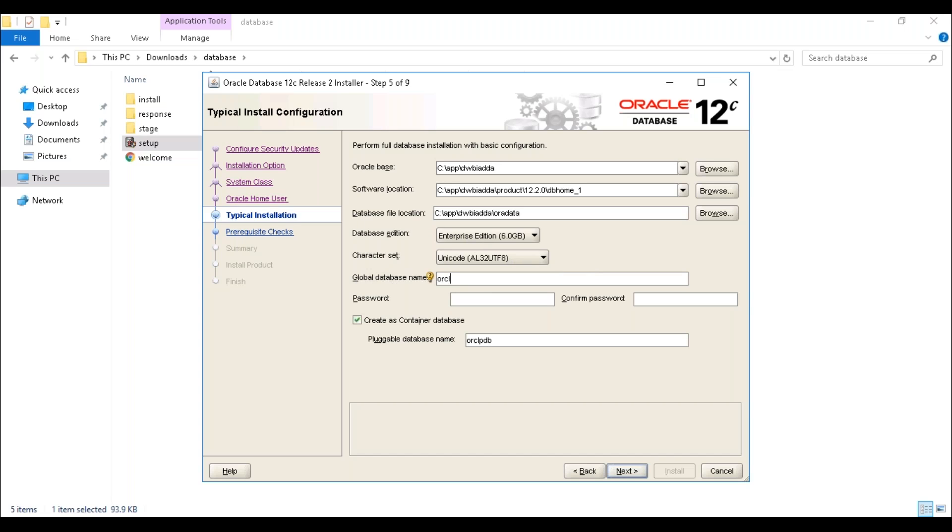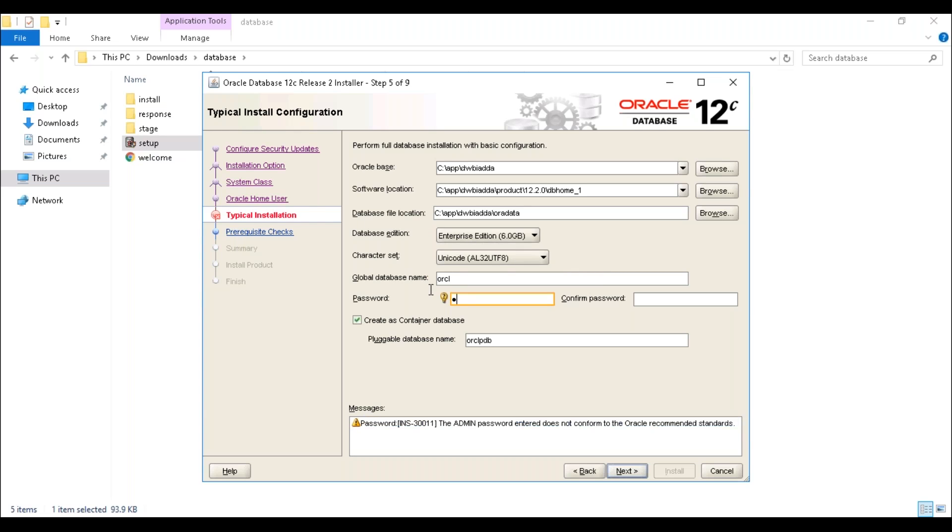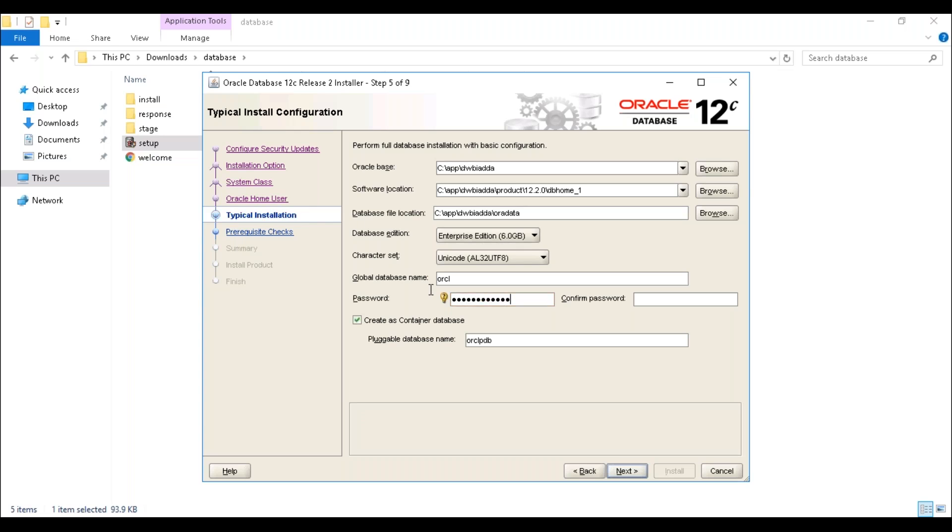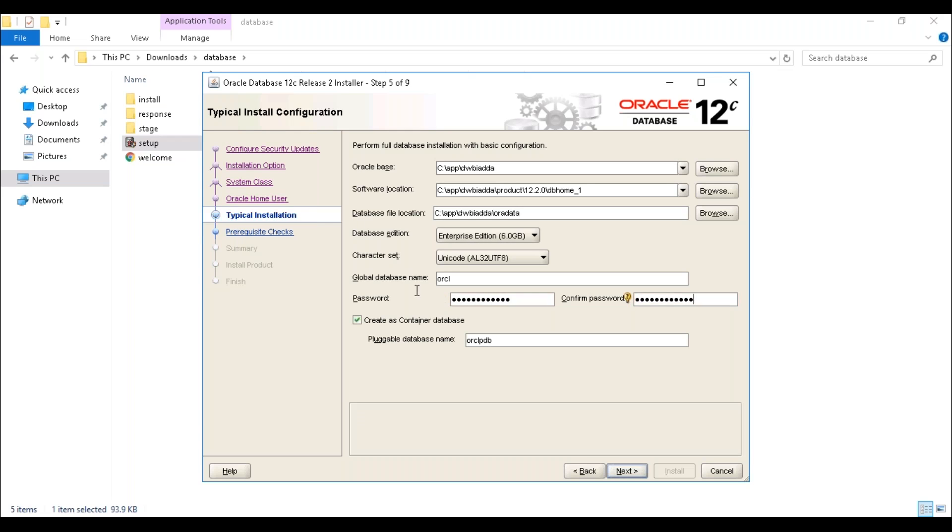This is my database name. I'm placing just a simple one here: database name as ORCL. Then we need to provide the password for the database. Make sure you remember this password. The password should have a capital letter, small letter, and one number. I'm not going to create it as a container database, just uncheck it. Now click on next.